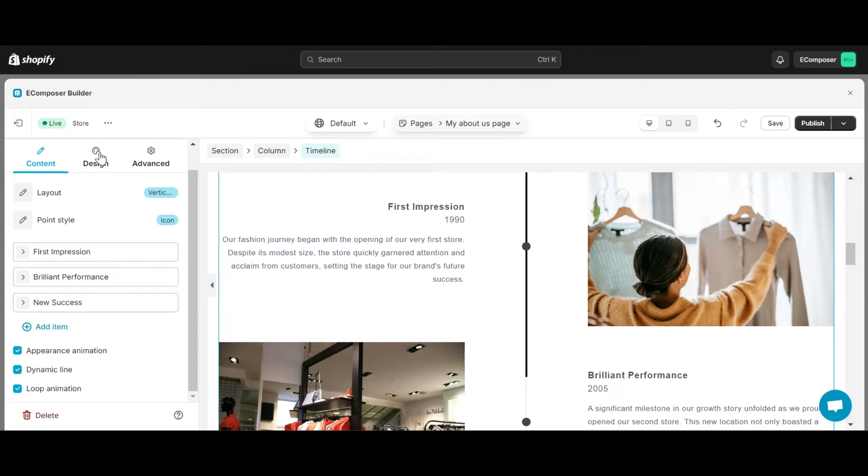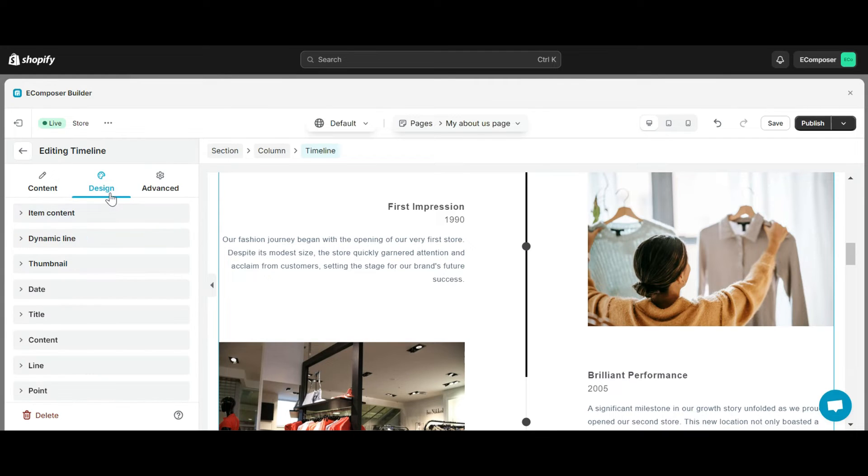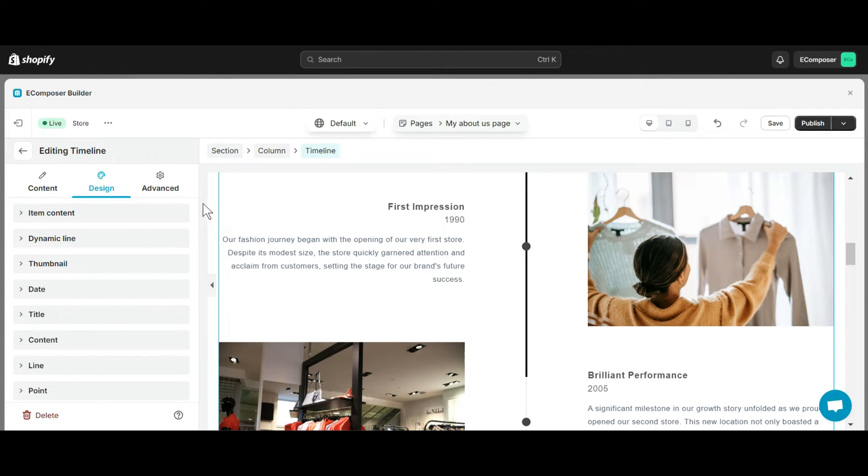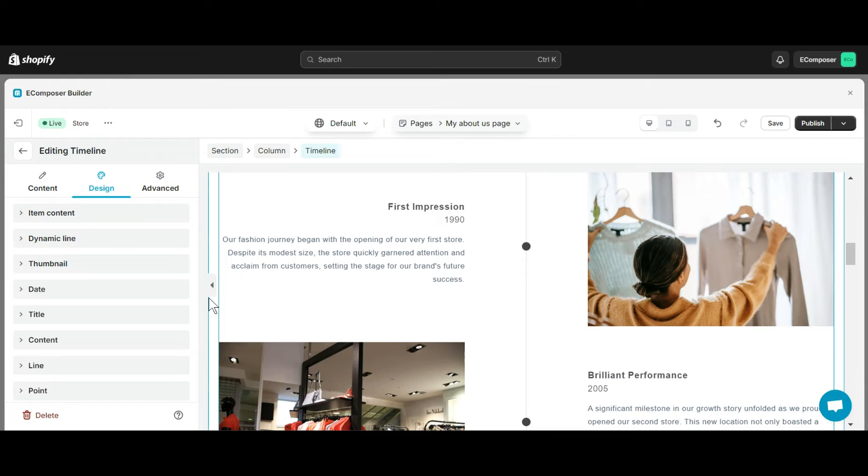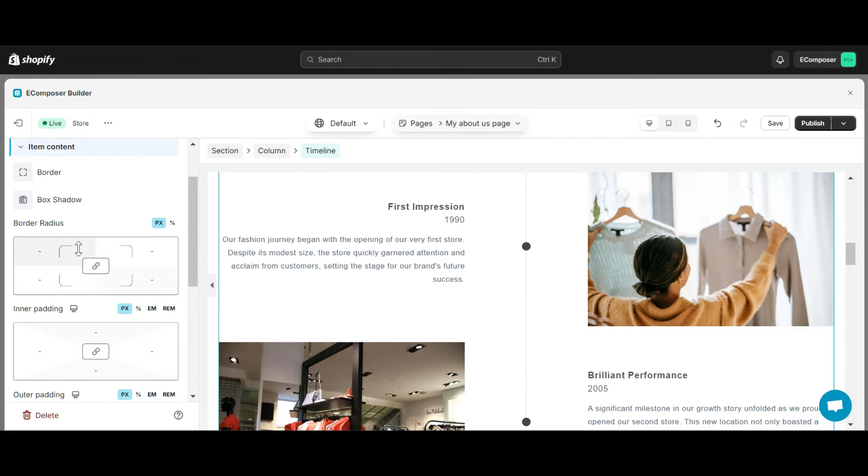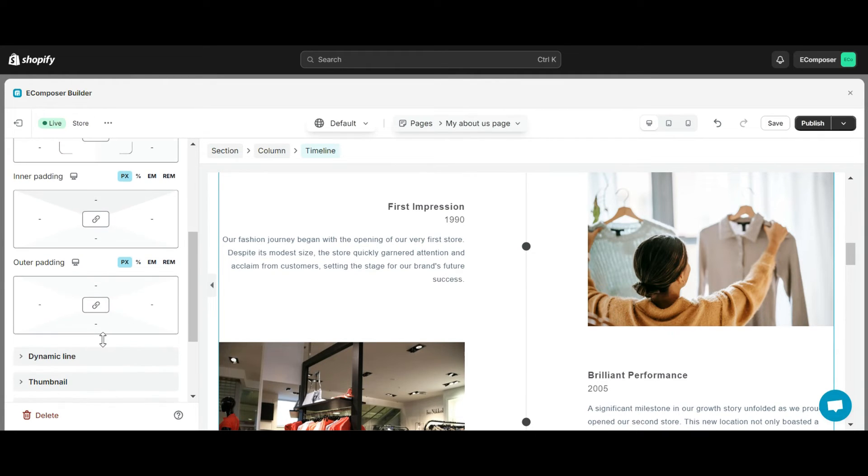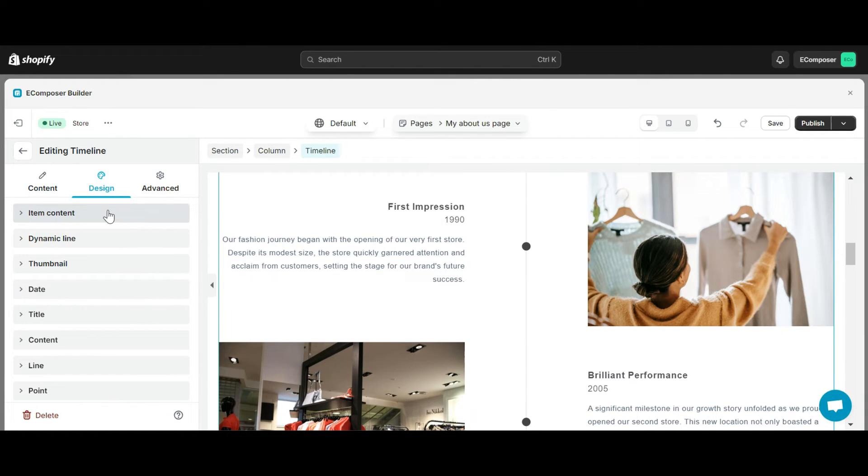Okay, let's switch to the design tab. Design tab is divided into 8 main sections including item content, dynamic line, thumbnails, date, title, content, line, and point. It is like your artist's palette, where you can make your timelines look just right. Here, you can tweak things like borders, shadows, and text to match your brand's aesthetic.